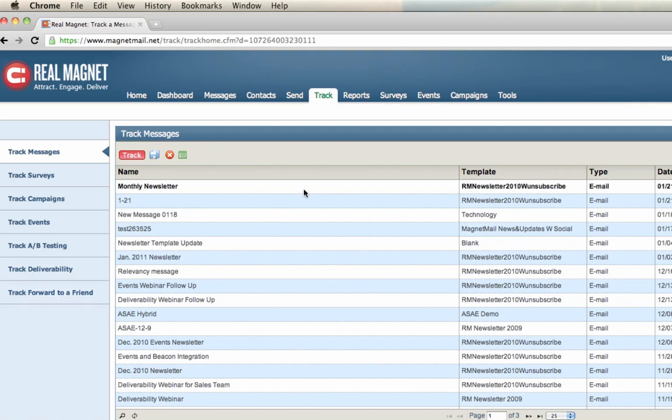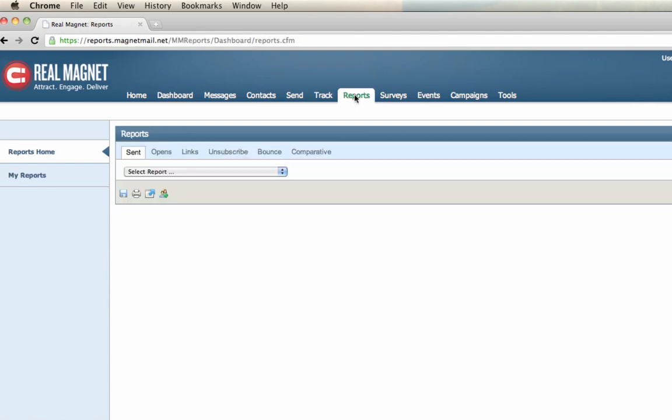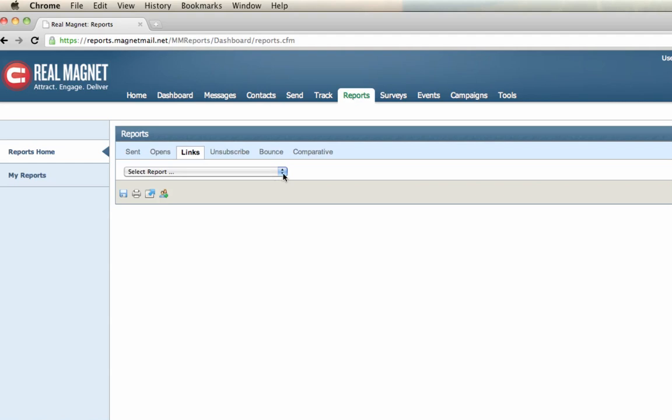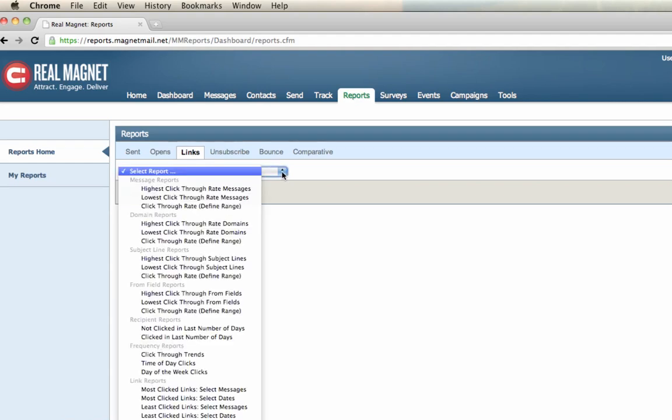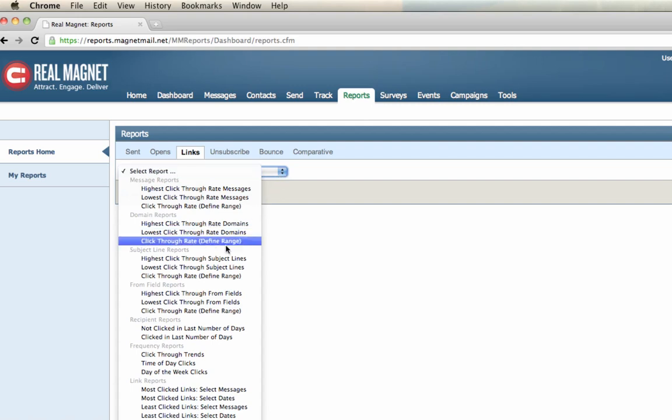The reports module is a different perspective. It's actually more of a collective perspective where we look at all the messages in your account and it's broken down by different subject matters, such as sent, opens, links, unsubscribe, bounce, and comparative. Let's take a look at one of these. Let's look at links. Links will show us when we click on the dropdown, the reports here, that will show the message. The messages that have the highest click-through rates or perhaps the lowest click-through rates. And indeed, we can break it down by different parameters or different criteria.